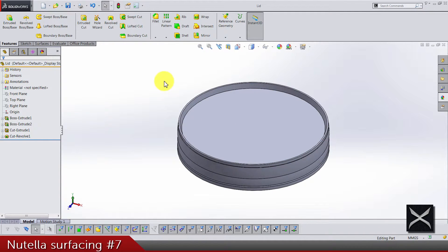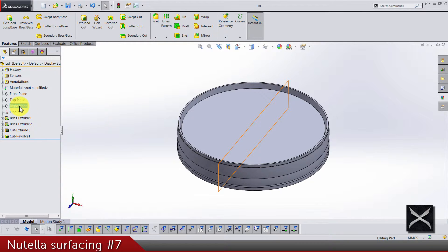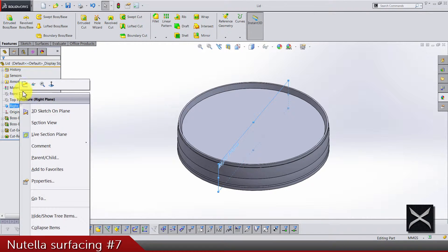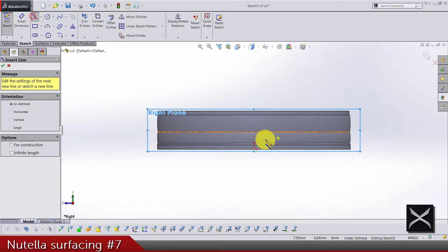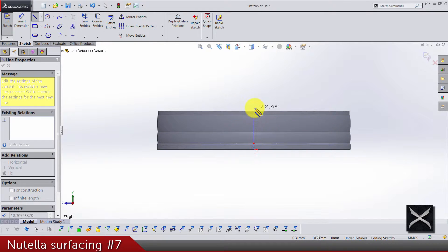Okay, and we are almost done. We have to do just a few things, as for example right plane sketch. Just draw one line.